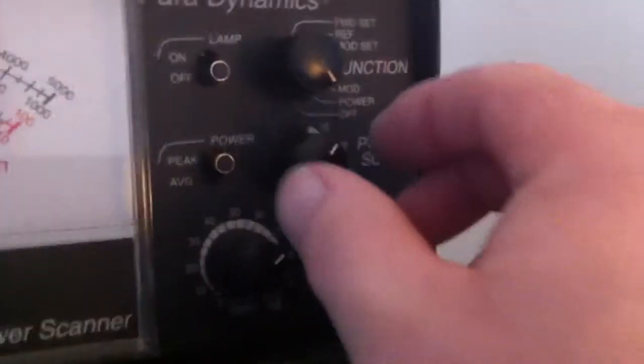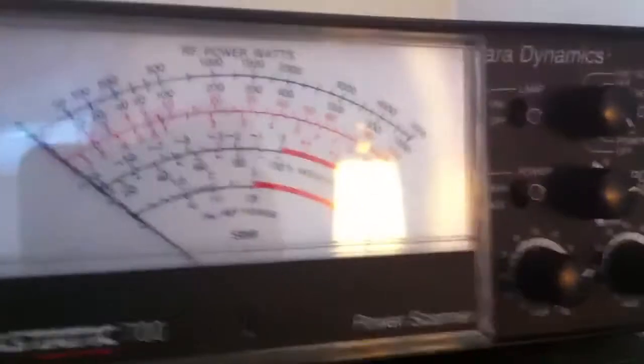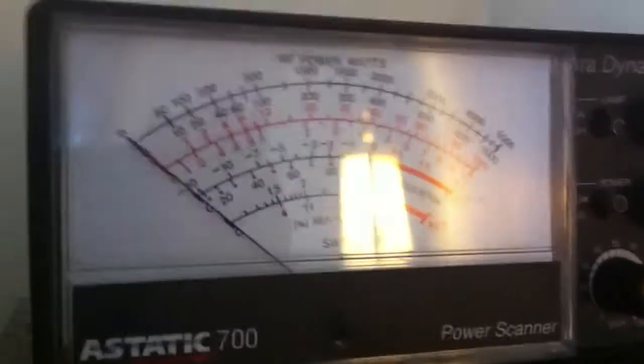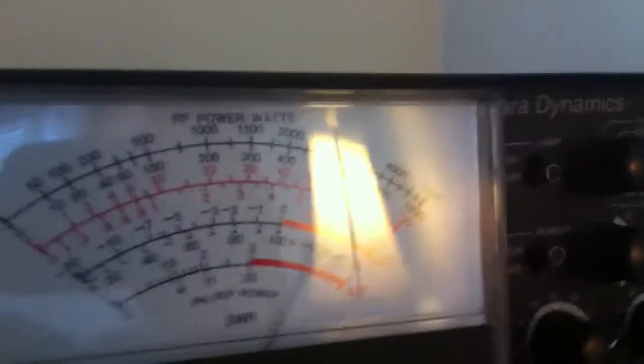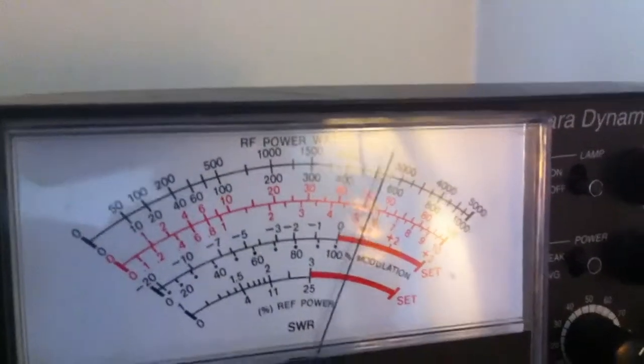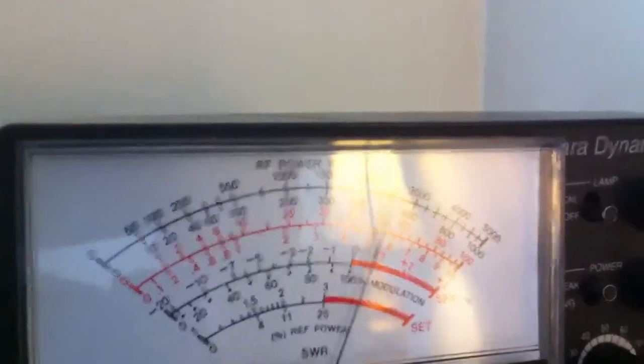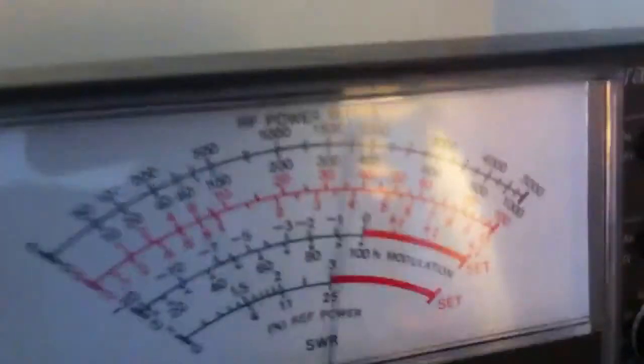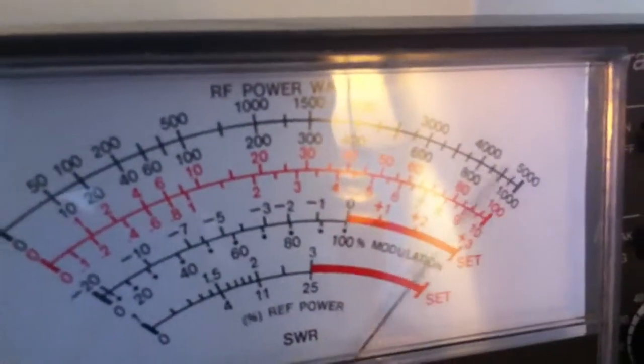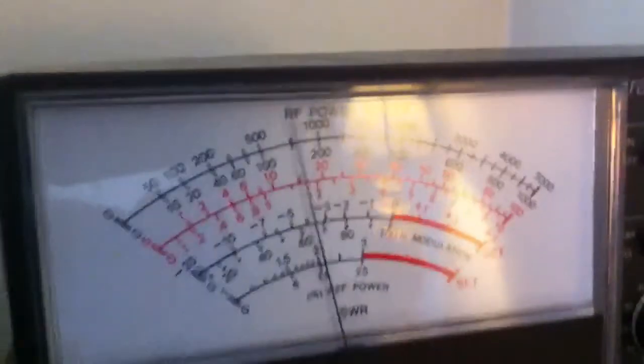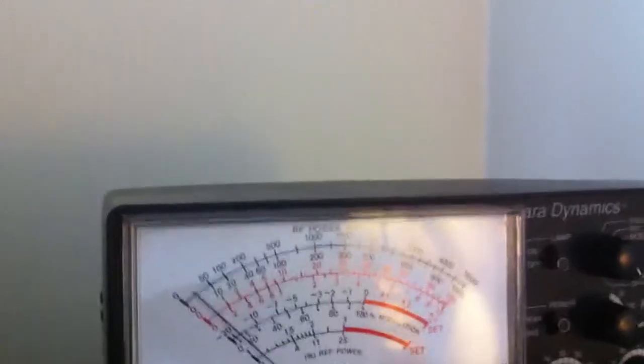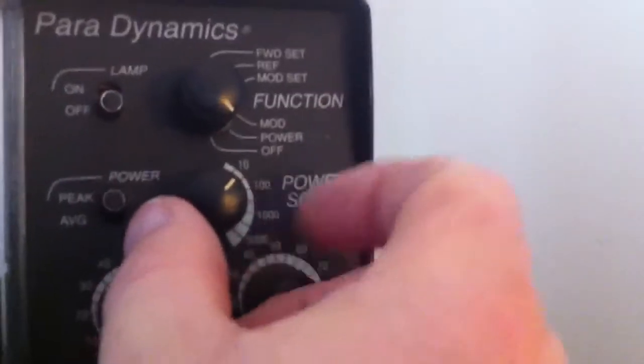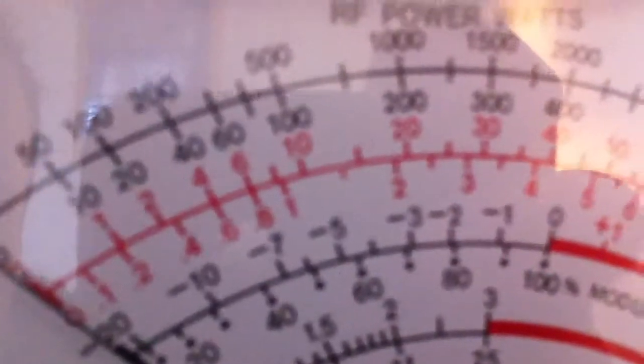Let me go to the 100 scale. Dead key about a half a watt. Trying to get this lamp glare out of the way. Audio, getting on down. All right, we're a little past the 10-watt scale there, so we'll put it on the 100-watt scale. Okay, 100-watt scale right there in red.